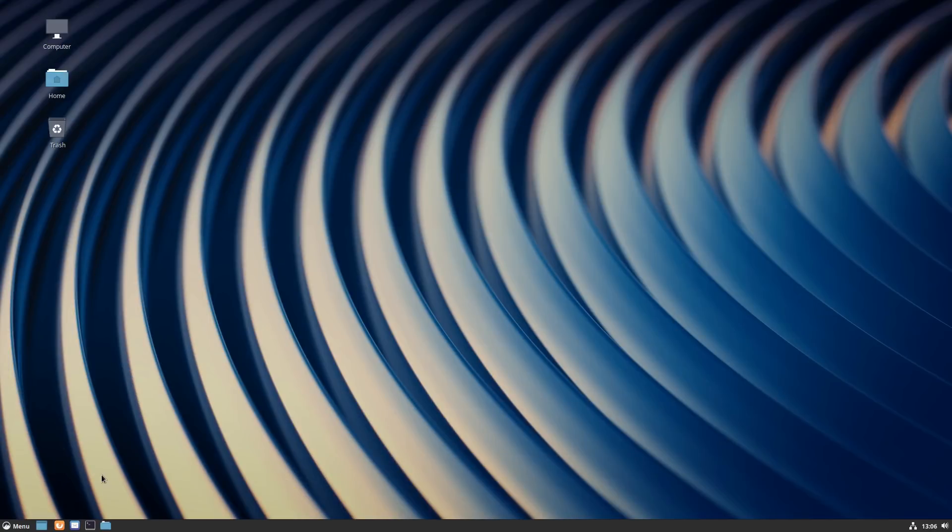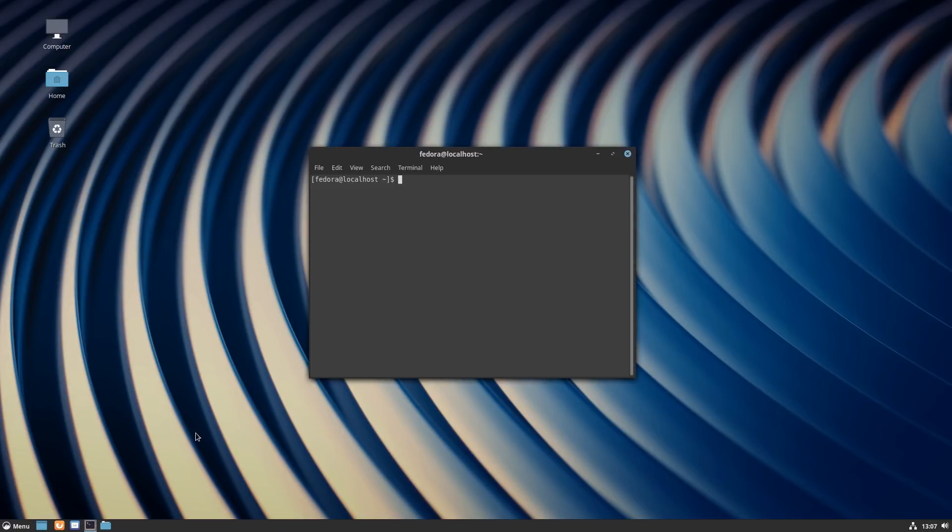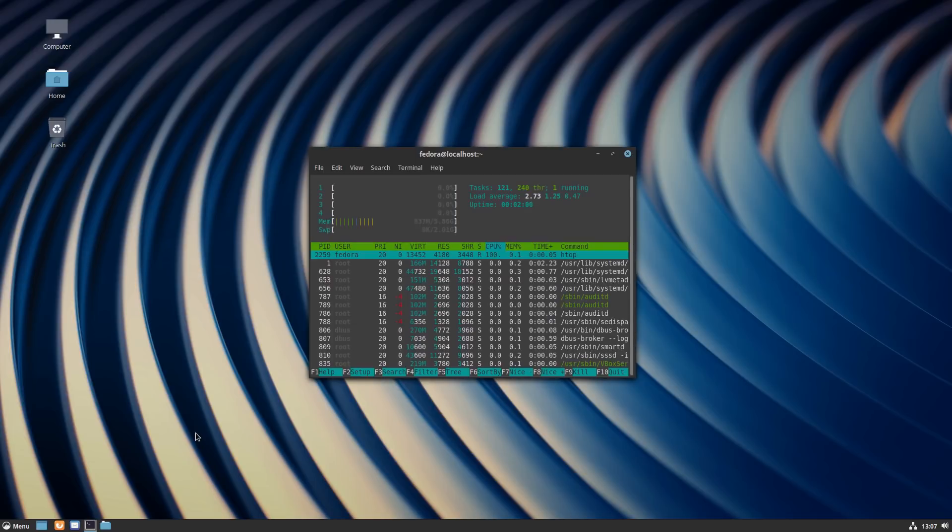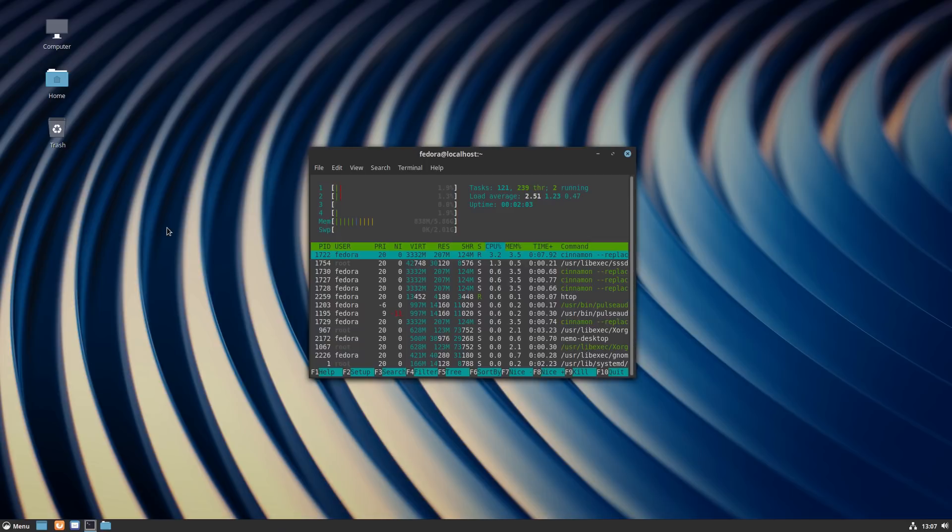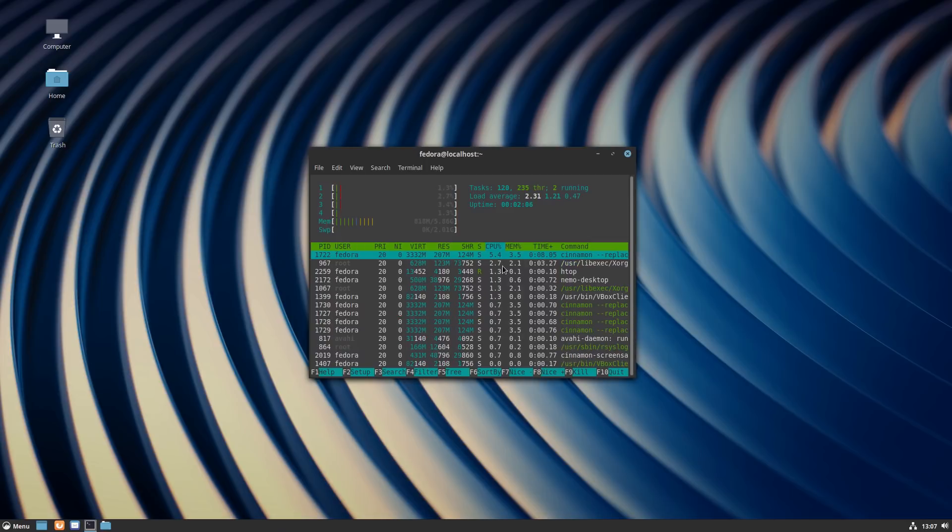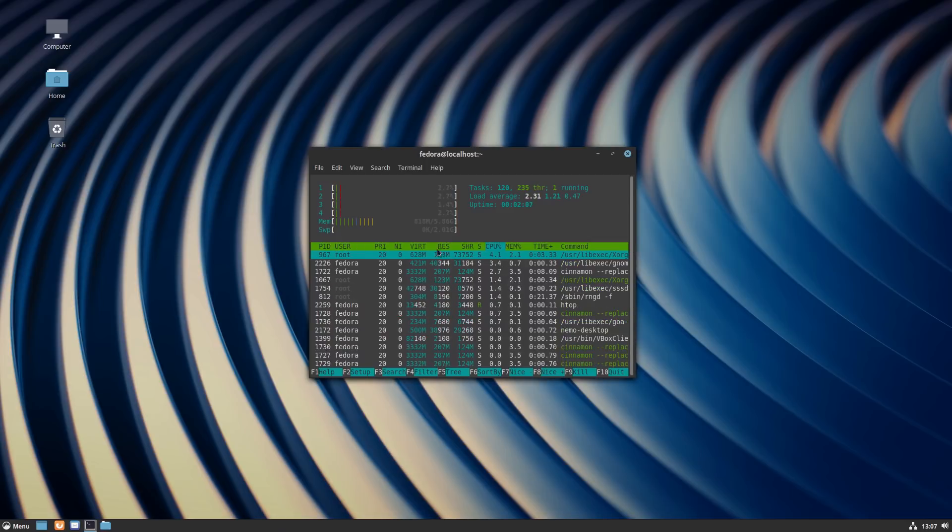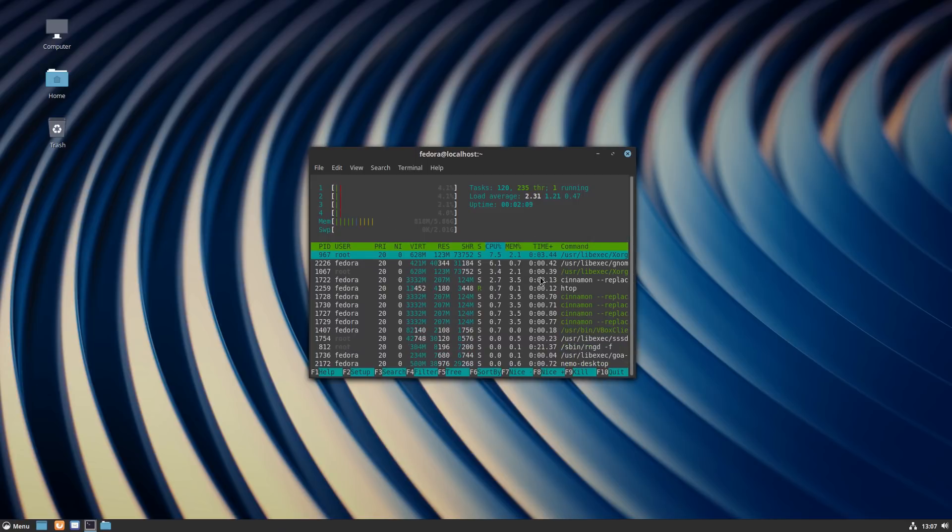When you first boot it up, this is what you get. I did install a few other applications in here just so we can have a look. I installed htop just so we can get in here. From the get-go we're using about 838 megabytes of RAM. I have six gigs in here and it's not doing a whole lot, so that's actually not too bad.